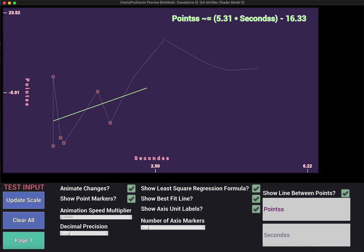So that's pretty much it for the scatter plot. Pretty versatile. Lots you can do here. This is not necessarily all of the properties that are available on the chart. It's just the kind of major ones. So just keep that in mind.